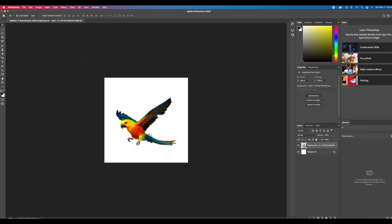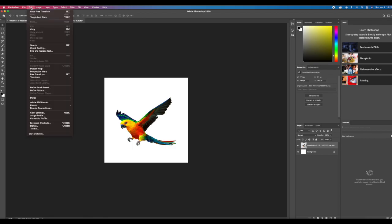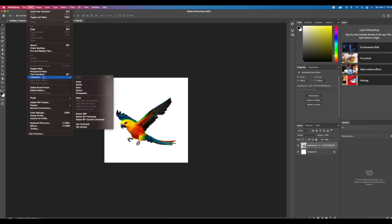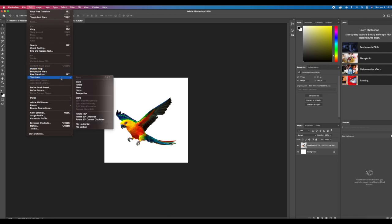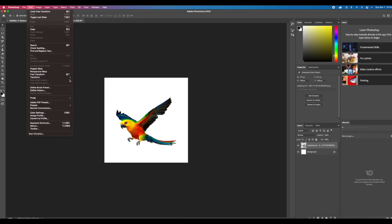If you don't like using shortcuts, you can also find the transform functions in the Edit menu. You'll see the Free Transform option right here. That's the one I use the most, but there's also these other options.